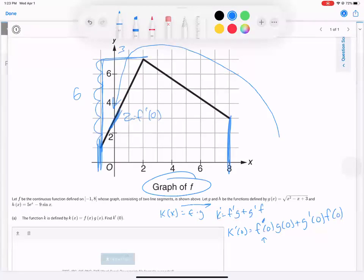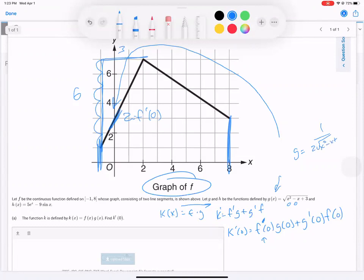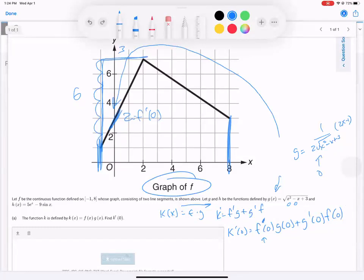What is G at zero? Plug in zero. G prime — take the derivative. The derivative of G is one over two times the square root of X squared minus X plus three, times the chain rule factor: two X minus one. We're going to plug in zero here. And then last one is F at zero — the actual point value at zero — which is three.